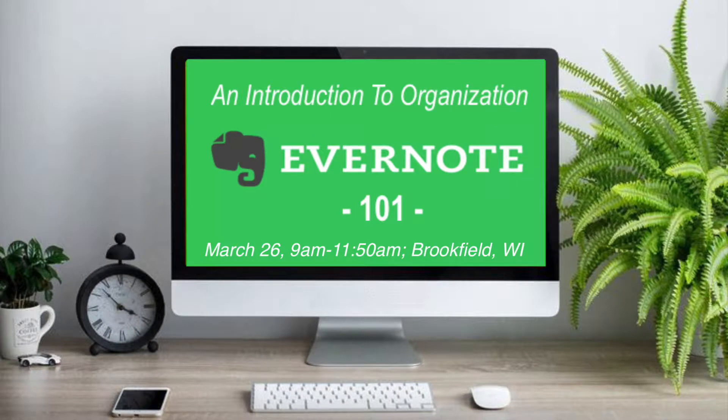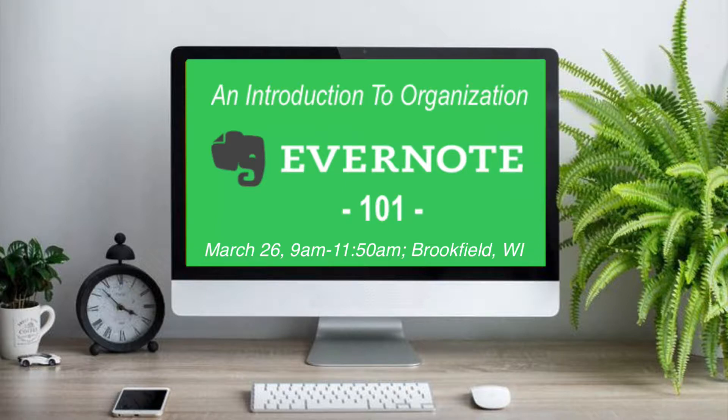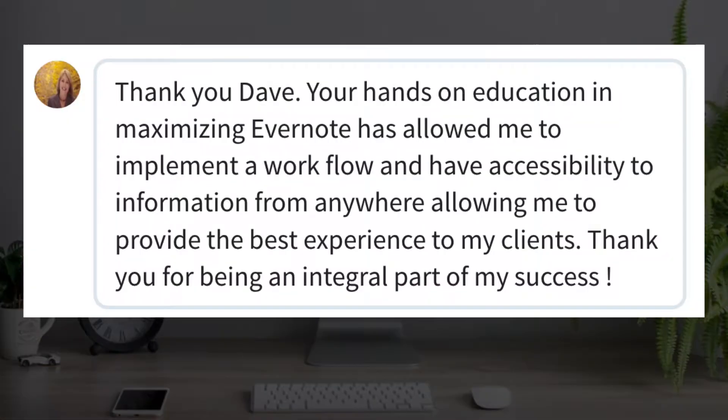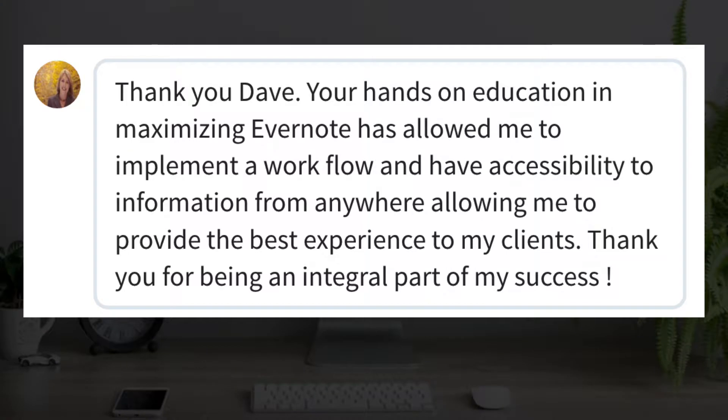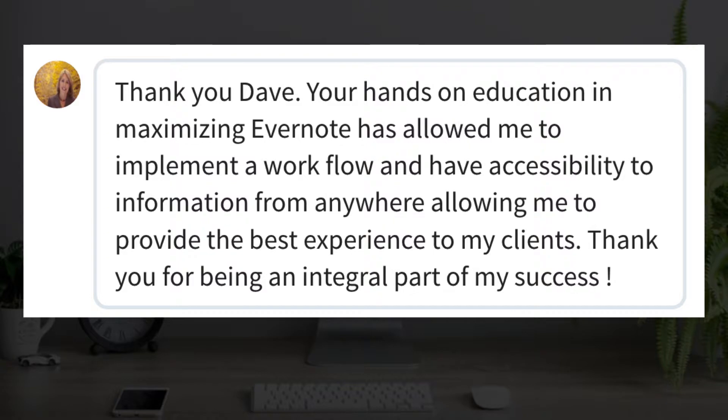That was a tiny taste of the delicious stuff I'm going to be sharing with you in that workshop coming up on Monday, March 26th. So if you're a small business owner, a solopreneur, or a business professional who is overwhelmed and overloaded with information, and you're looking for a way to organize it and have it accessible on any device, anytime, anywhere, then come check out this workshop with me.